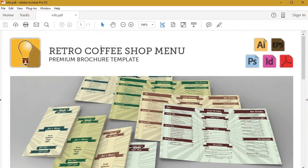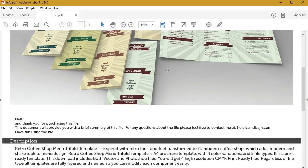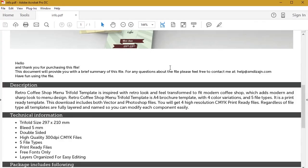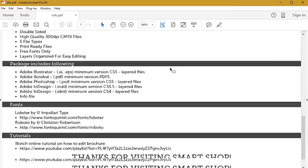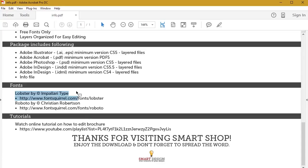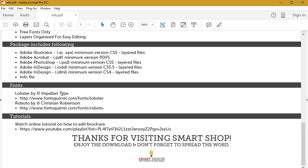Here in the information folder, you'll get the info template, where you get a basic description, technical information, etc. The most important thing in this folder is links towards the free fonts that were used to create this template. If you don't have these fonts, make sure to download them.